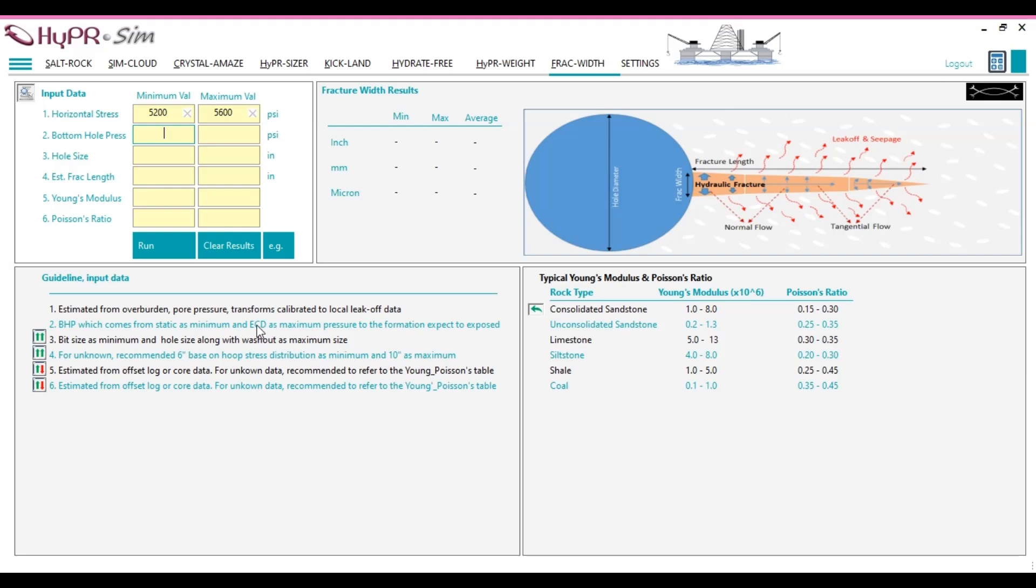The maximum hydraulic pressure is derived from the equivalent circulating density, ECD. The ECD accounts for static hydrostatic pressure, the effect of drilling cuttings concentration in the annulus, and frictional pressure losses while circulating fluids. For this demonstration, we will assume the minimum hydraulic pressure is 5,650 psi and the maximum hydraulic pressure is 6,000 psi.